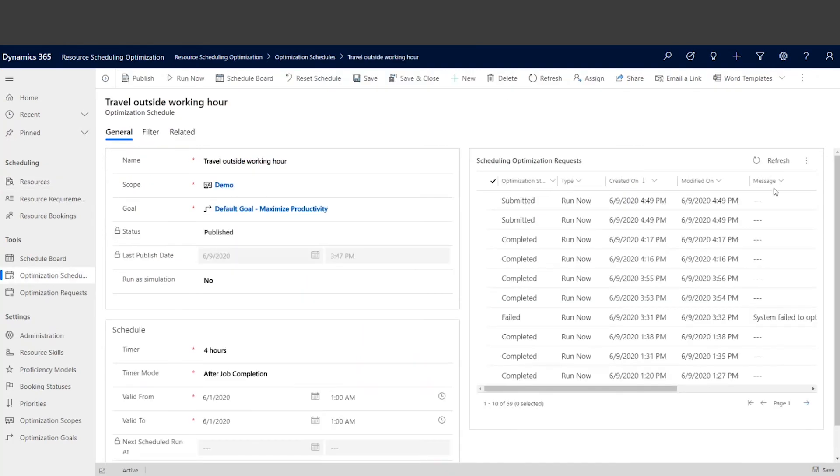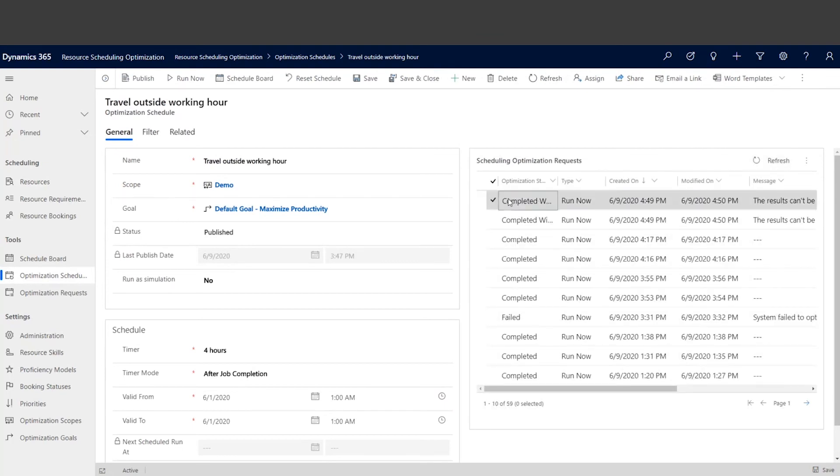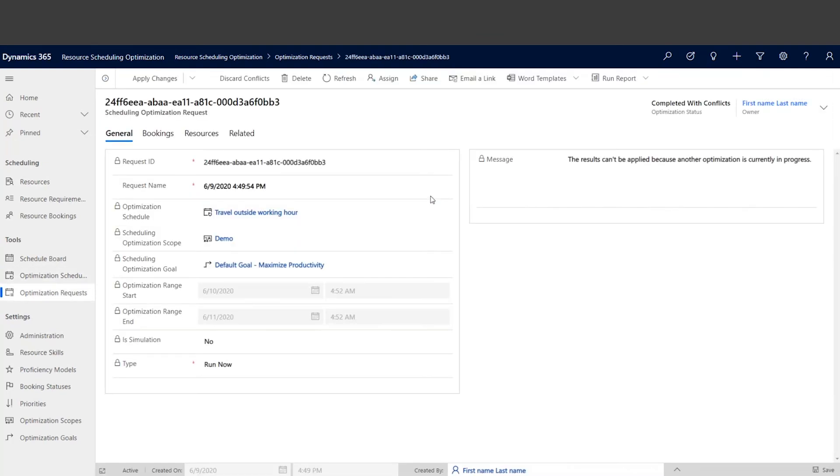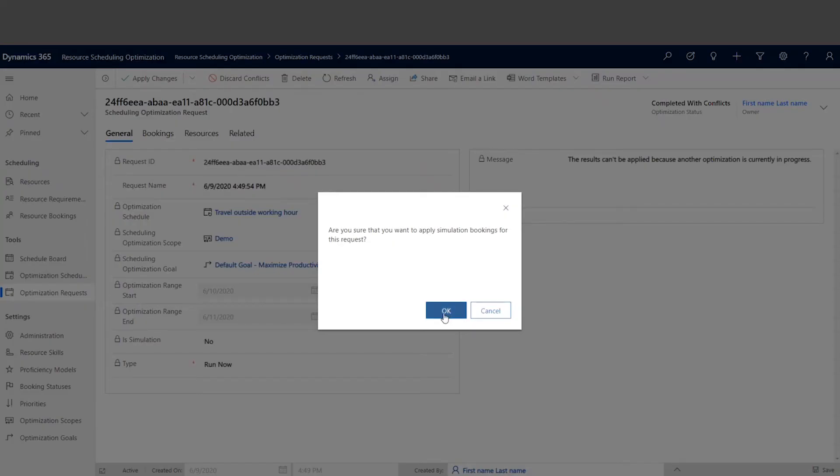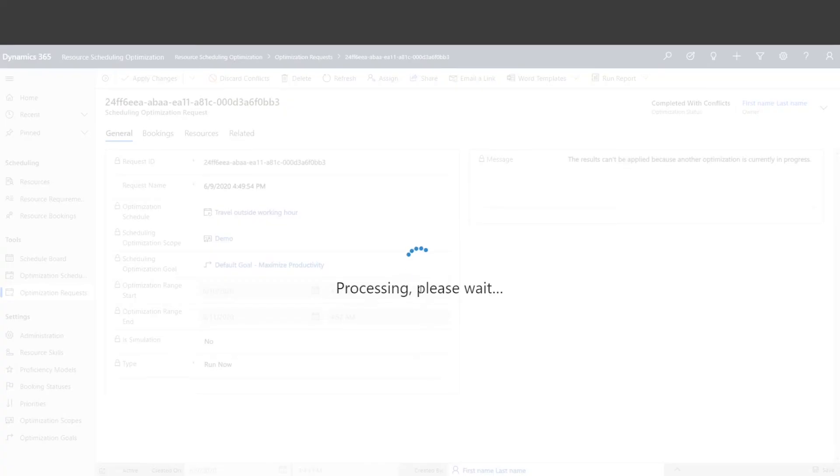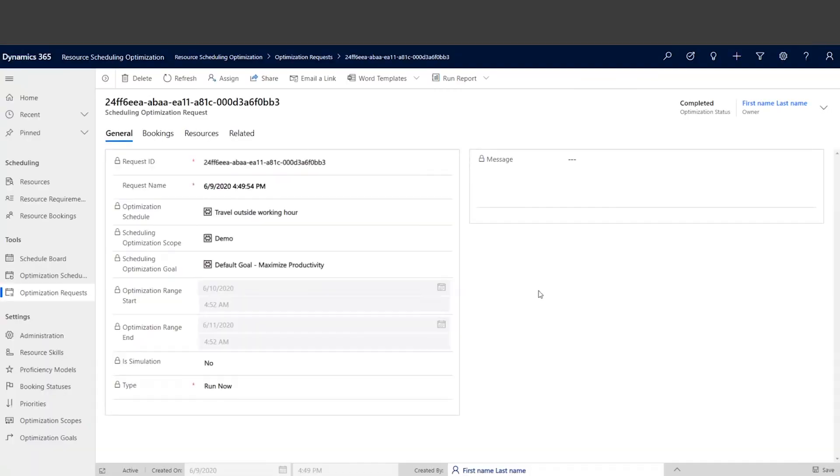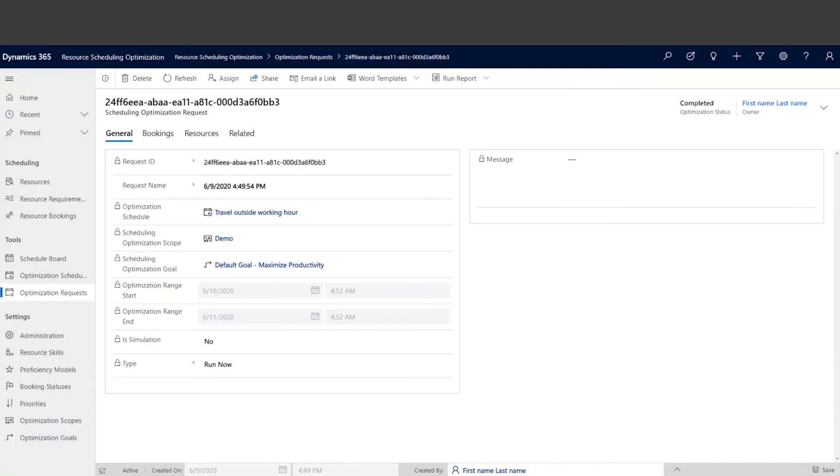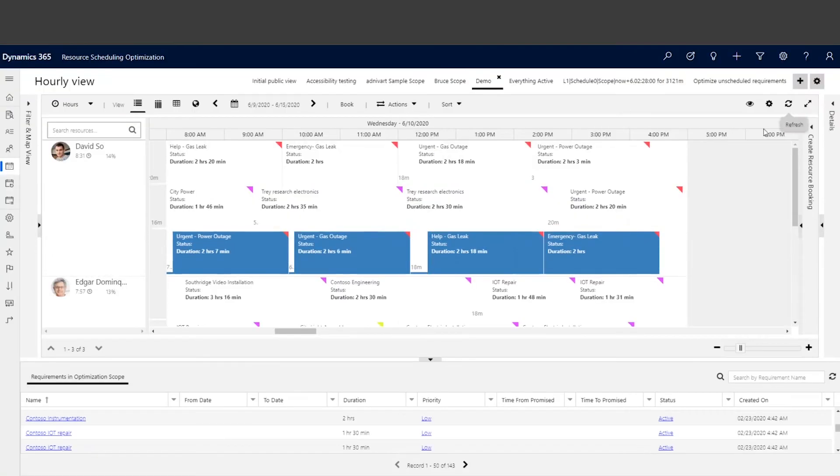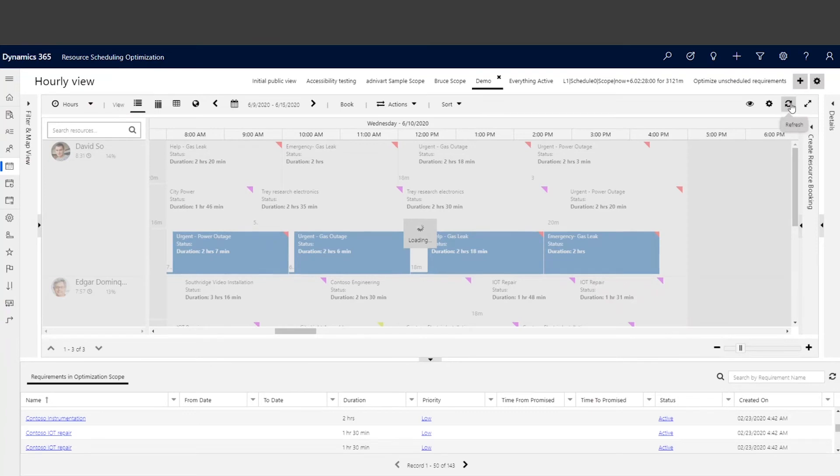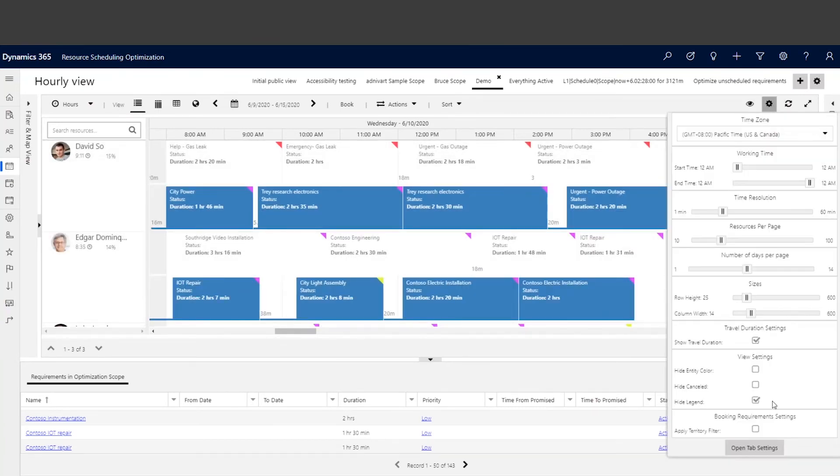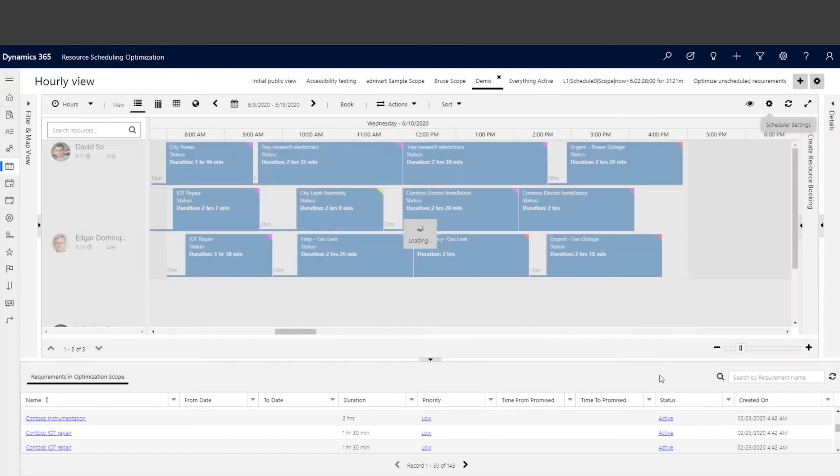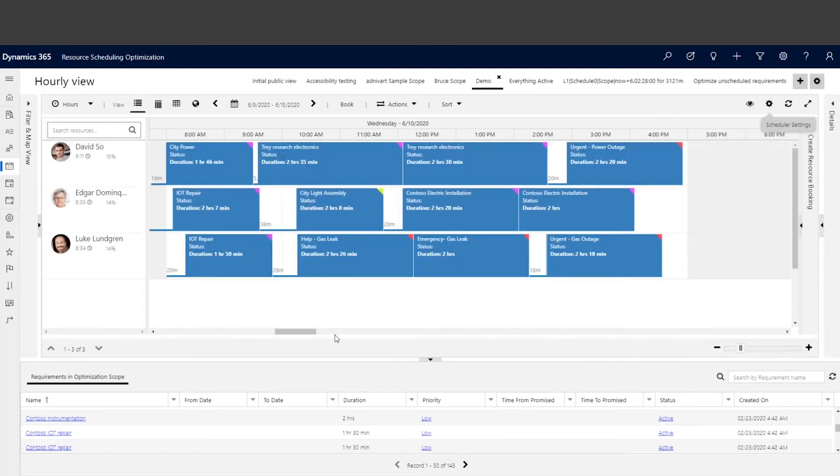All right, let's go back and check this one. So I accidentally triggered optimization twice. Let me go ahead and apply changes for this one. Okay, let's go back to the schedule board. All right.